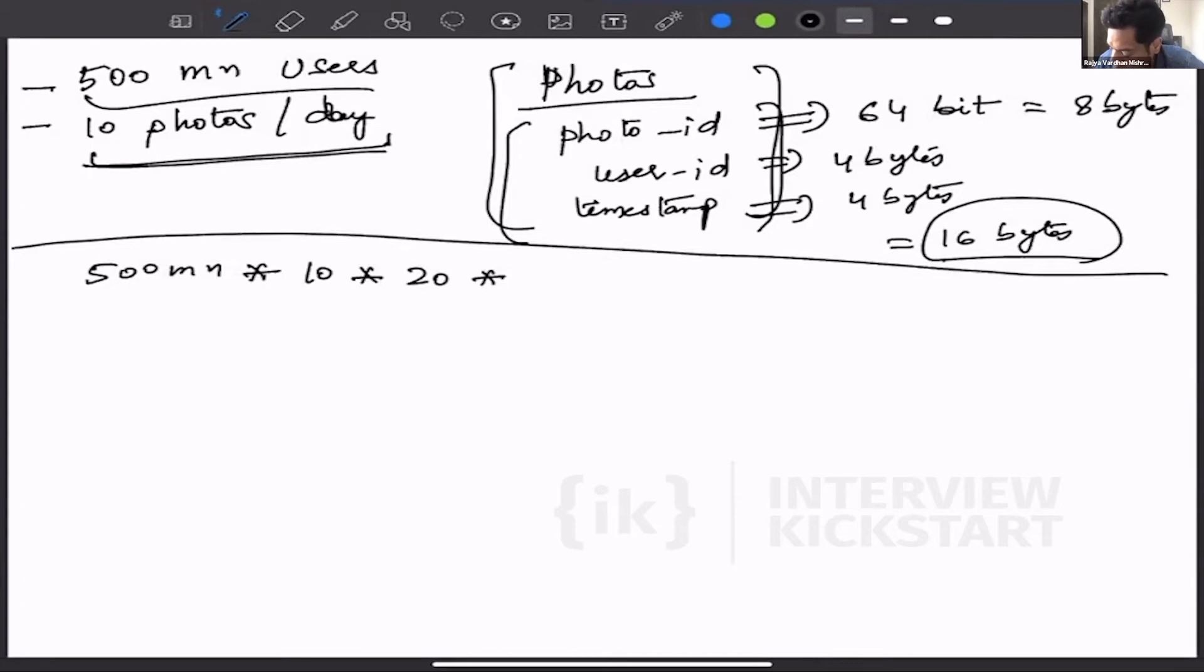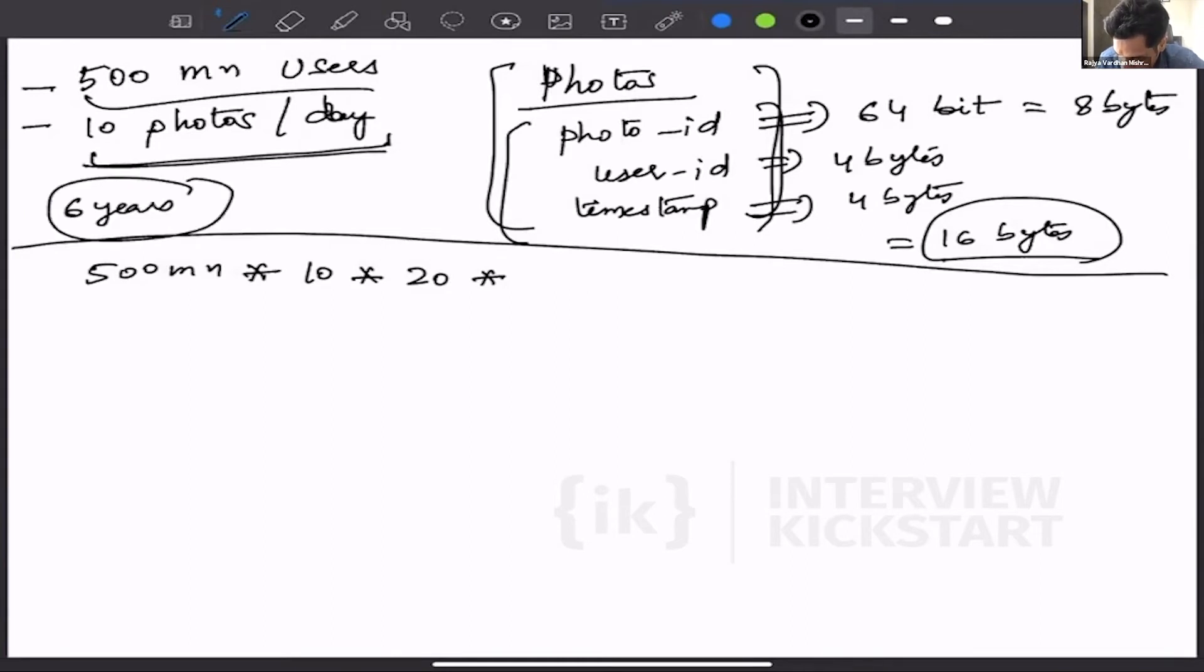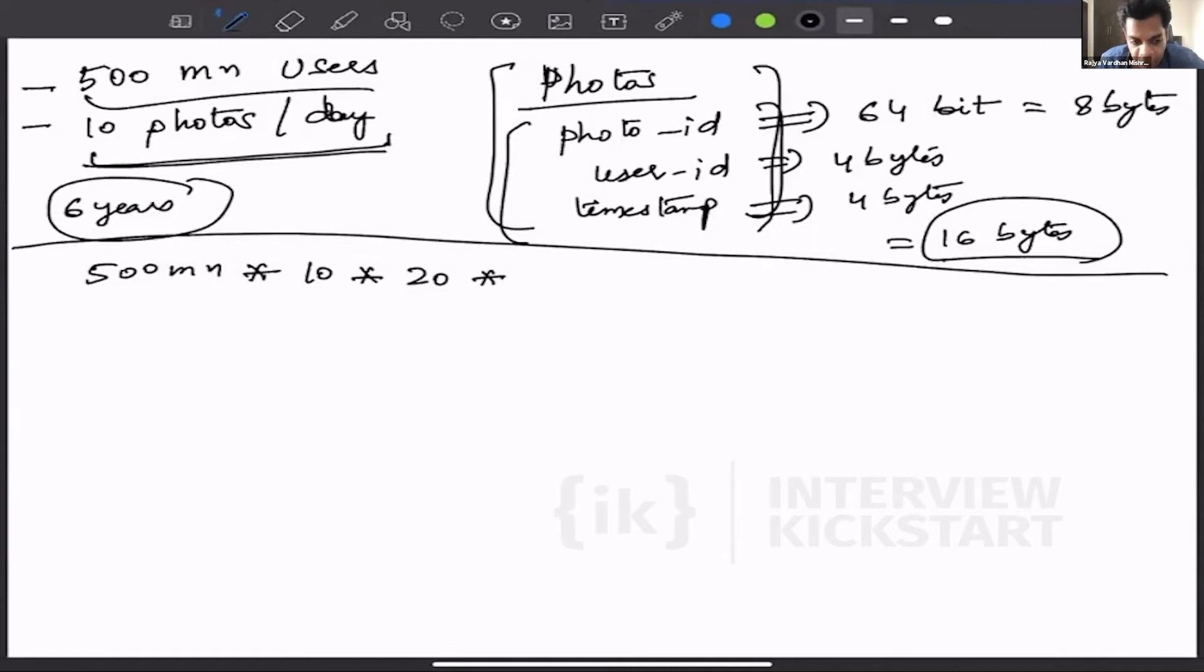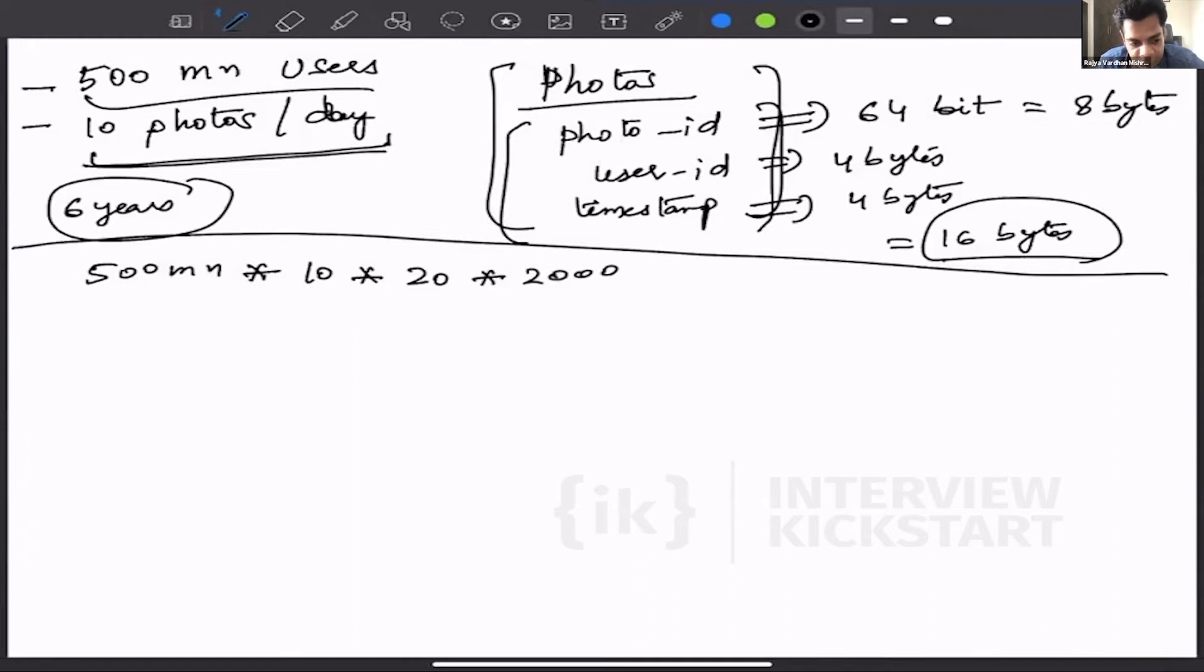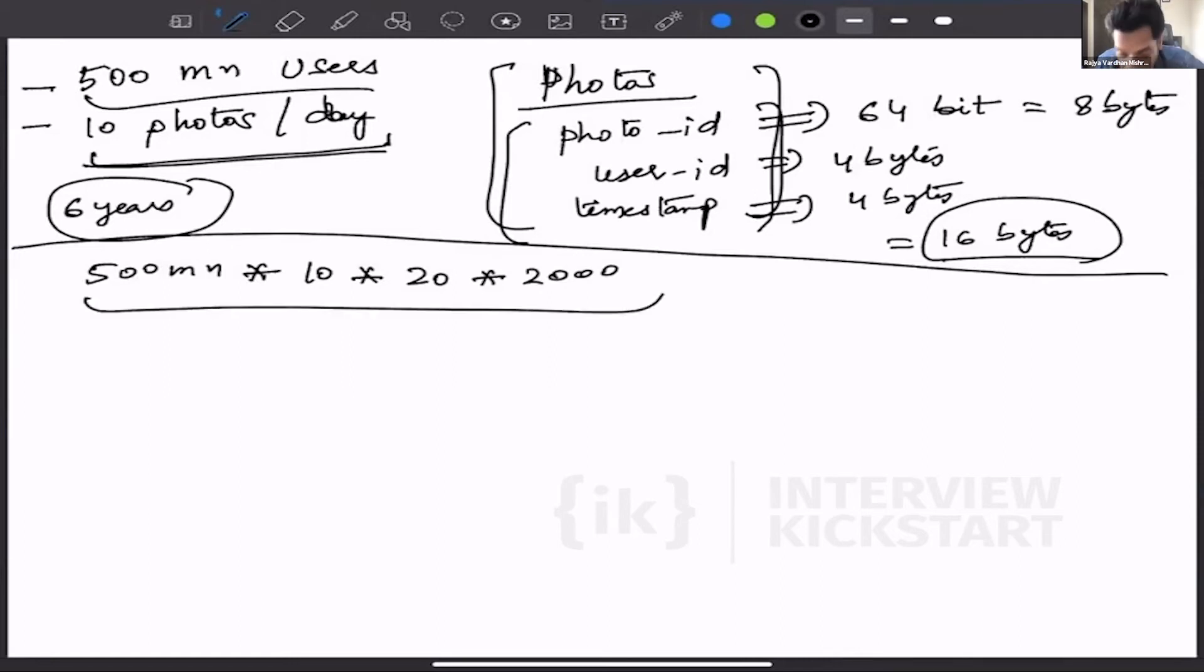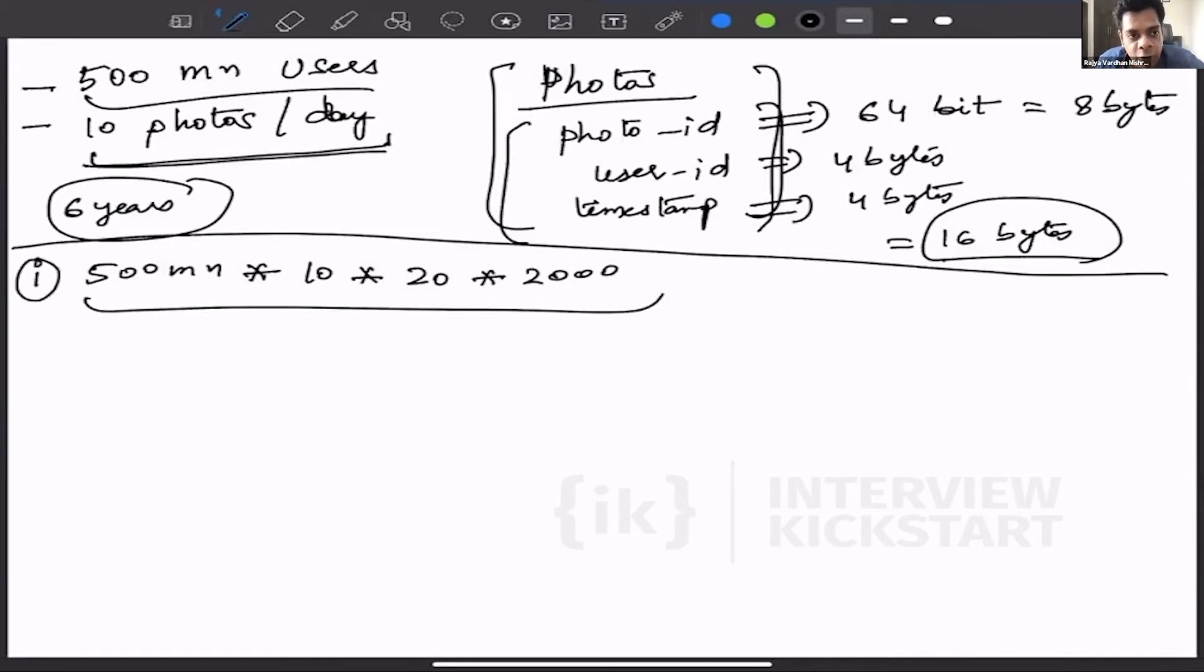And since we have to do the calculation for the future, again from the previous exercise, future means six years—a good guesstimate. And three years has 1000 days, so six years have 2000 days.